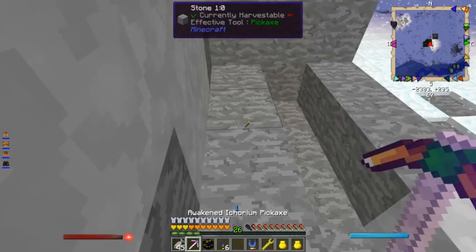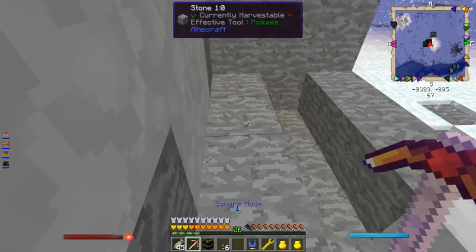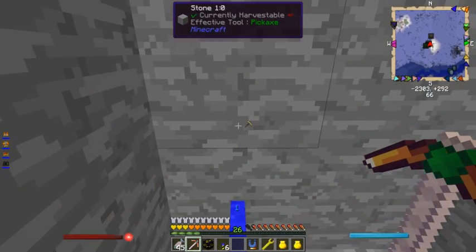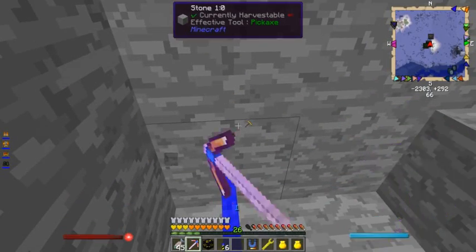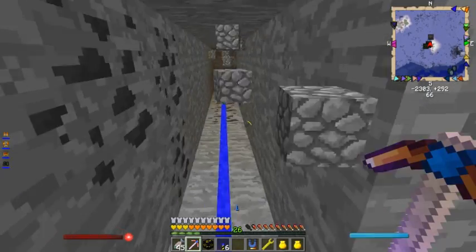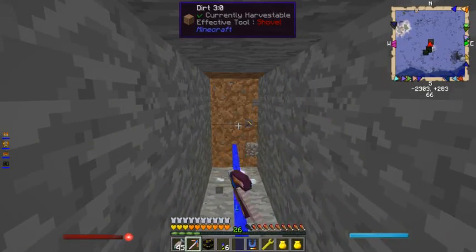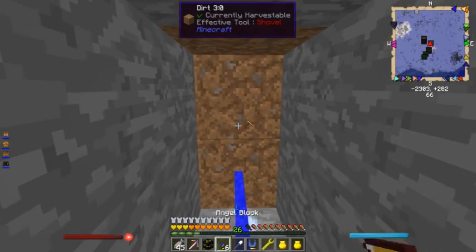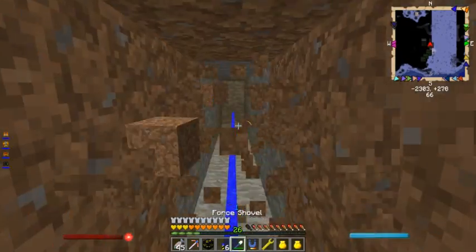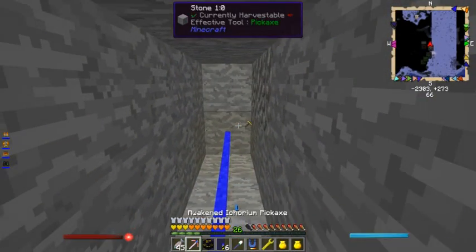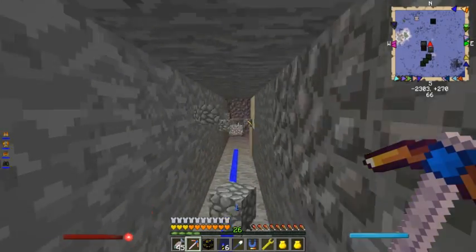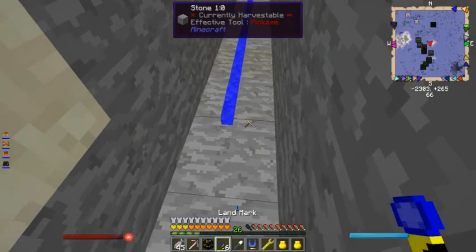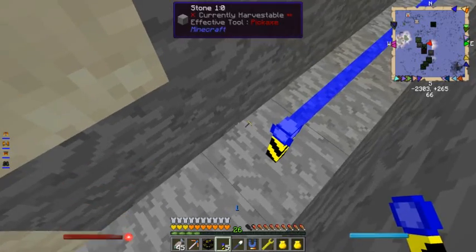I'm using an Aquarium Pickaxe — it's awakened, so I can do line mode with it and just run along like this. Unfortunately I don't have a shovel version yet. I'm going to take it all the way to the end of the line because this is a very long structure, so I want to go as far in this direction as possible and line it up at the very end.